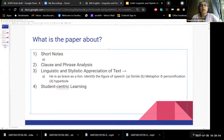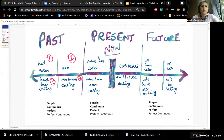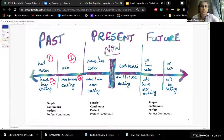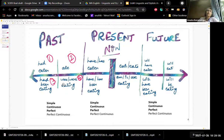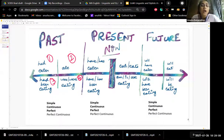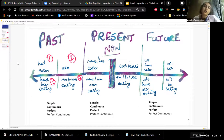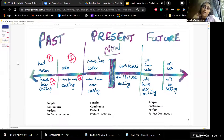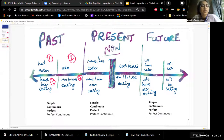One element I always start with when dealing with clauses is asking: what are the parts of speech that you know? We've done this in Hindi, Marathi, and English — noun, pronoun, and so on. Can you tell me what the different parts of speech are?